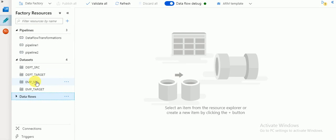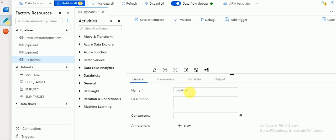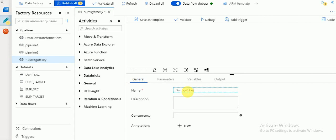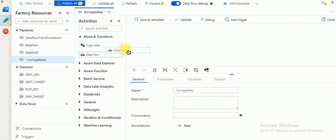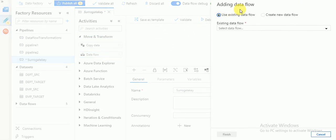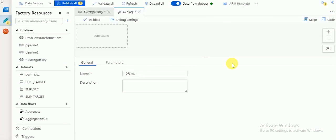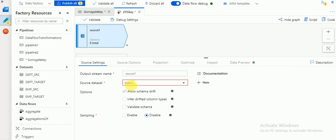I have the employee source dataset already created. I'm going to create a new pipeline - the pipeline name will be 'surrogate key'. Go to activities and move your data flow activity here, then it will ask to create a new one. I'll create a new data flow called 'dataflow_surrogate_key'. Then click on 'add source' to add the source transformation.